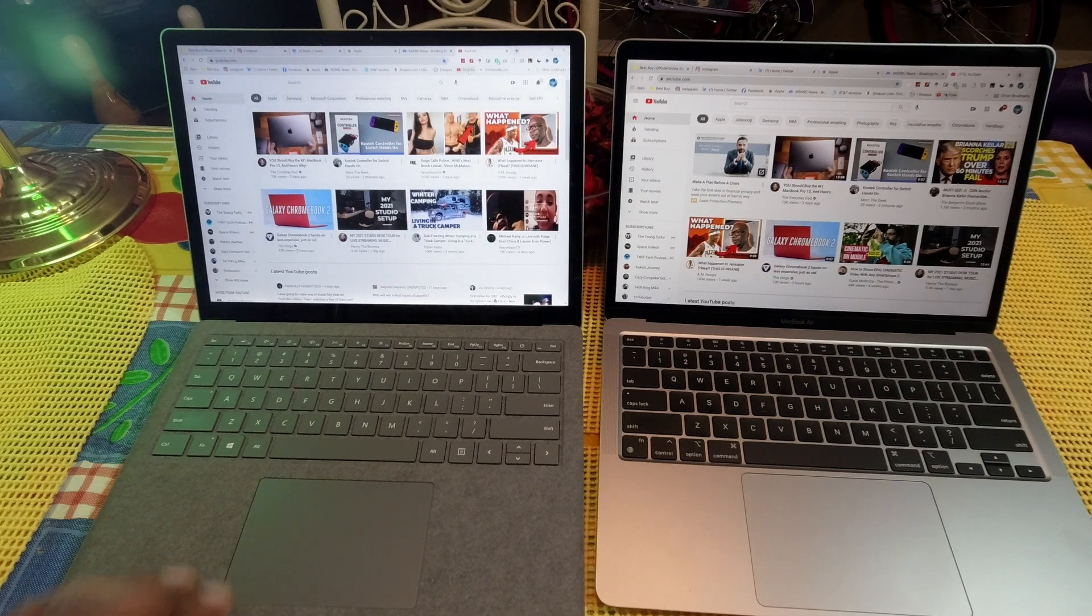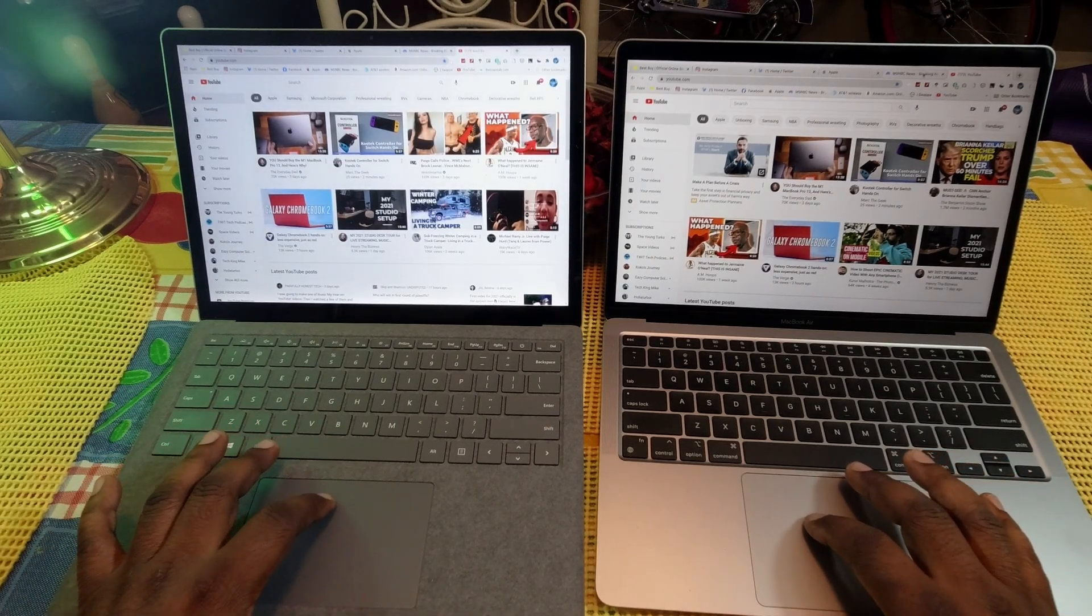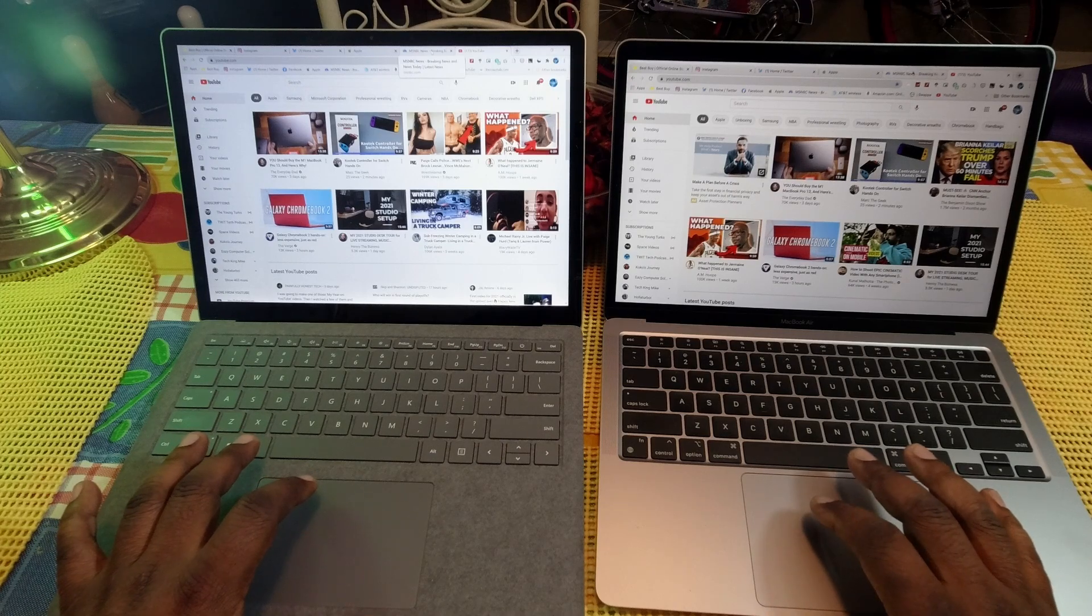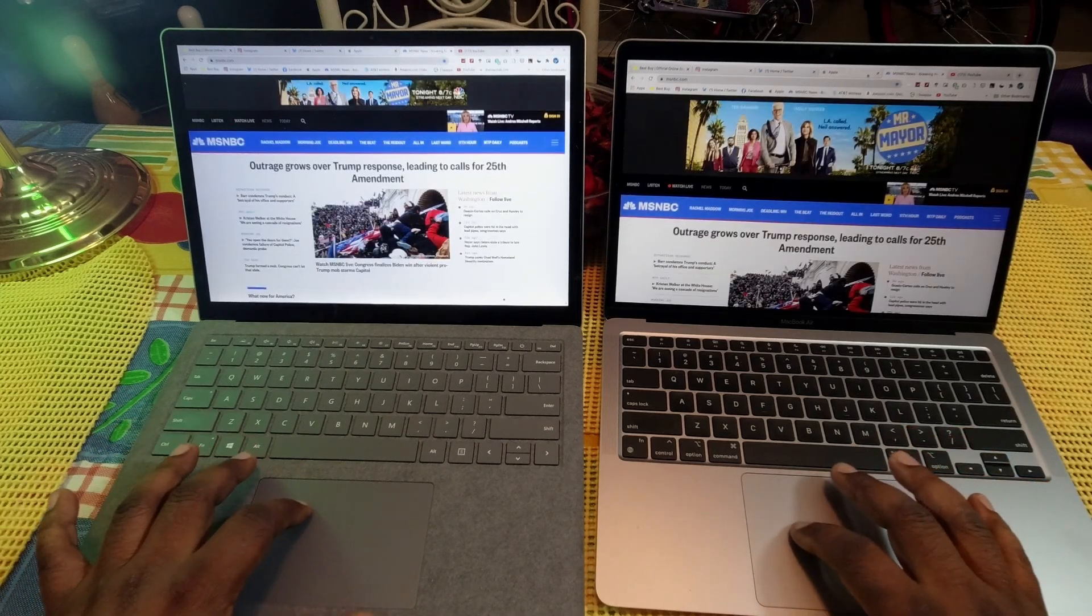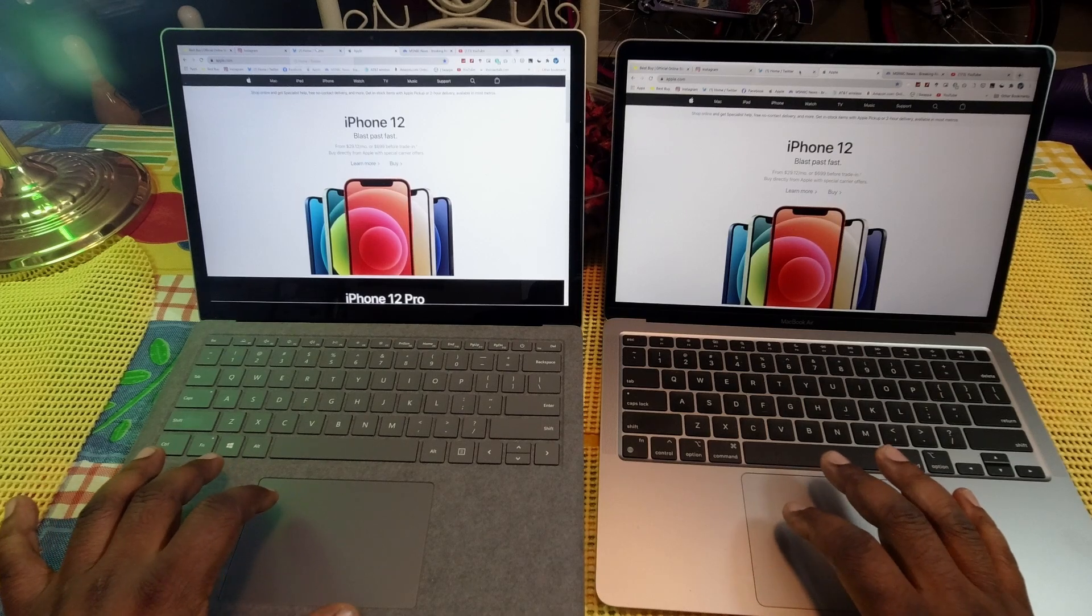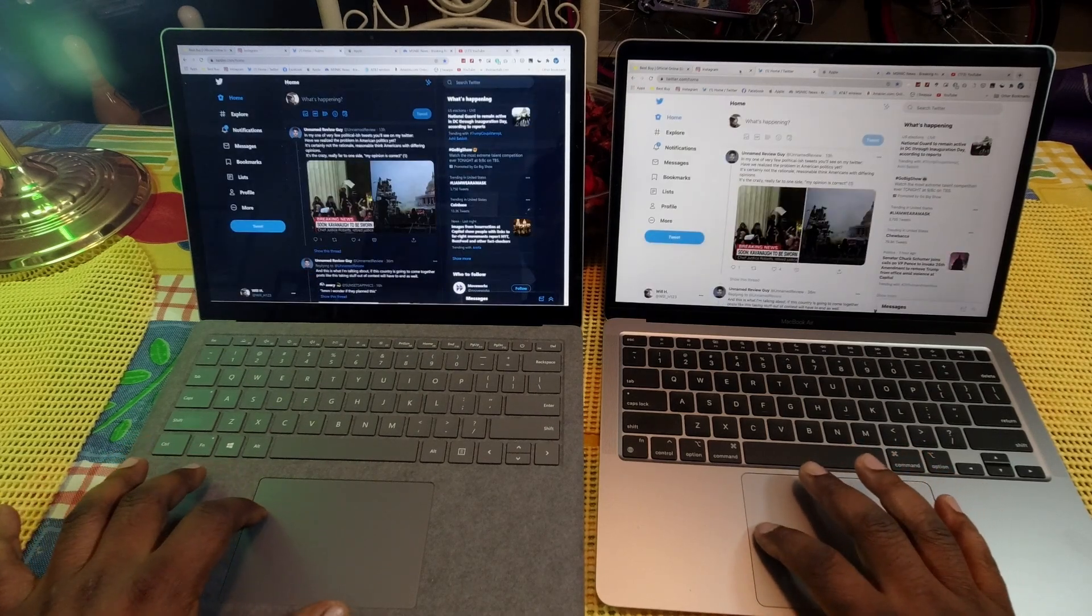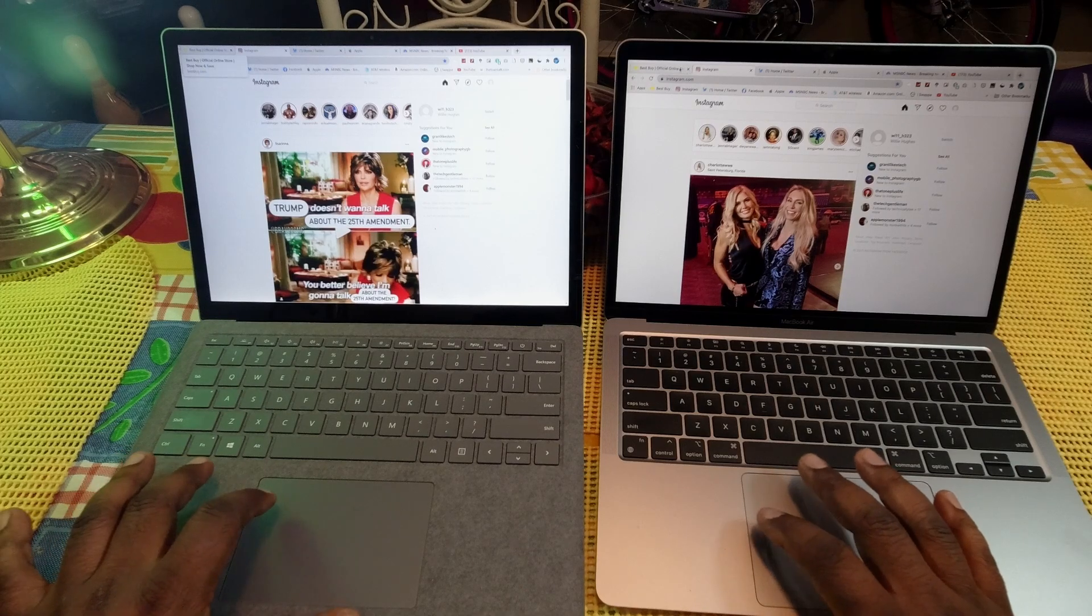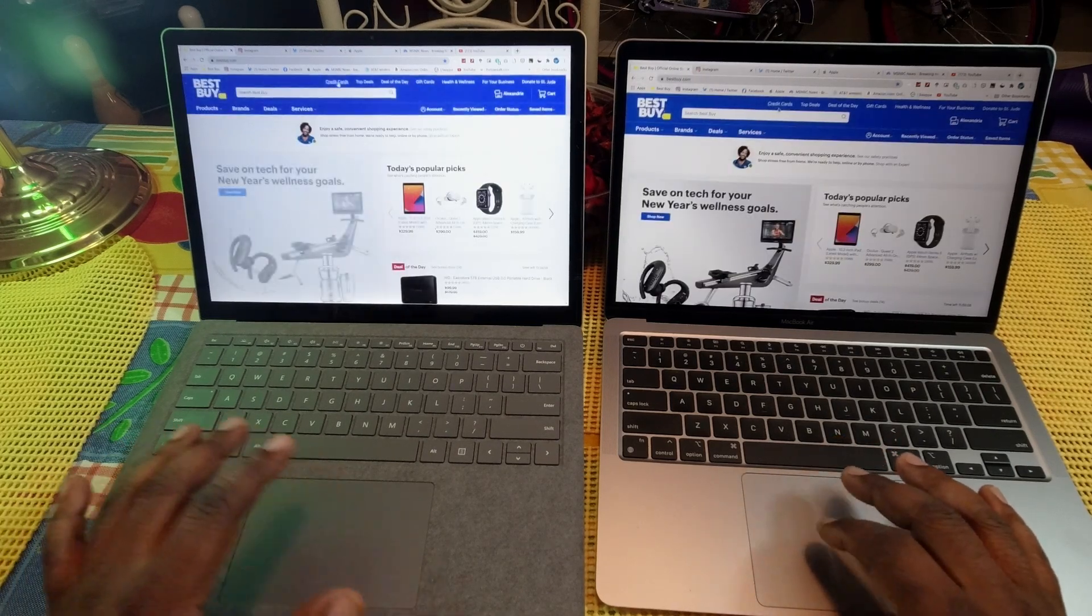So as you can see in the Chrome web browser going through, the MacBook Air... Now I'm going to go back through them and they both should just open these right back up because we got 8 gigabytes of RAM, so you guys can see they go right back through and open them up.